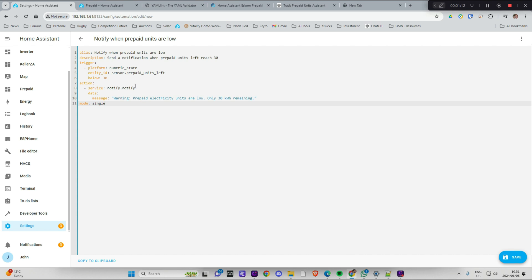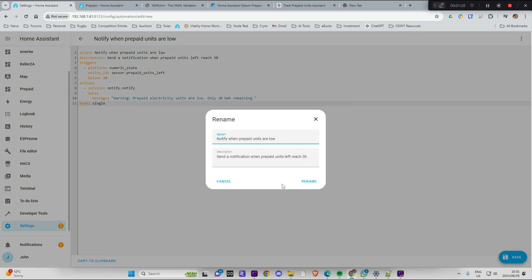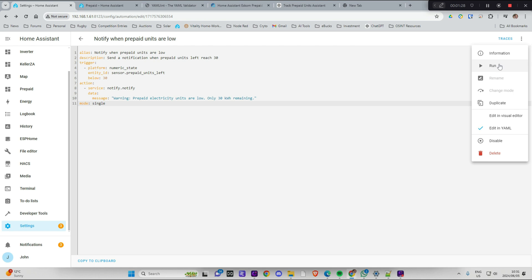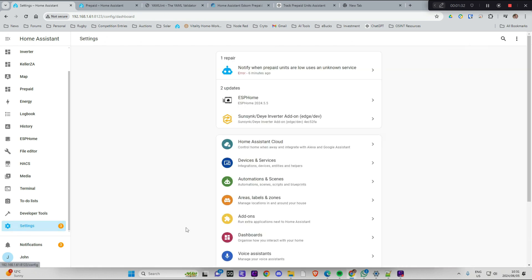So I'm going to save that. Let's rename it. Okay. And I'll have to reboot. And then that should be it.